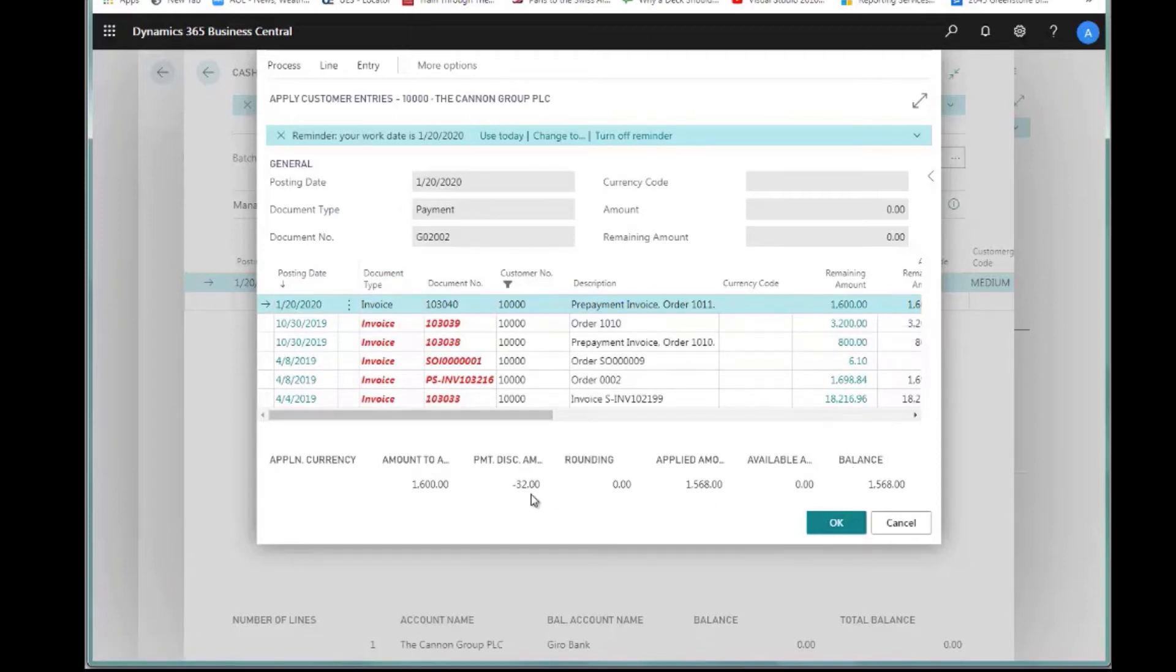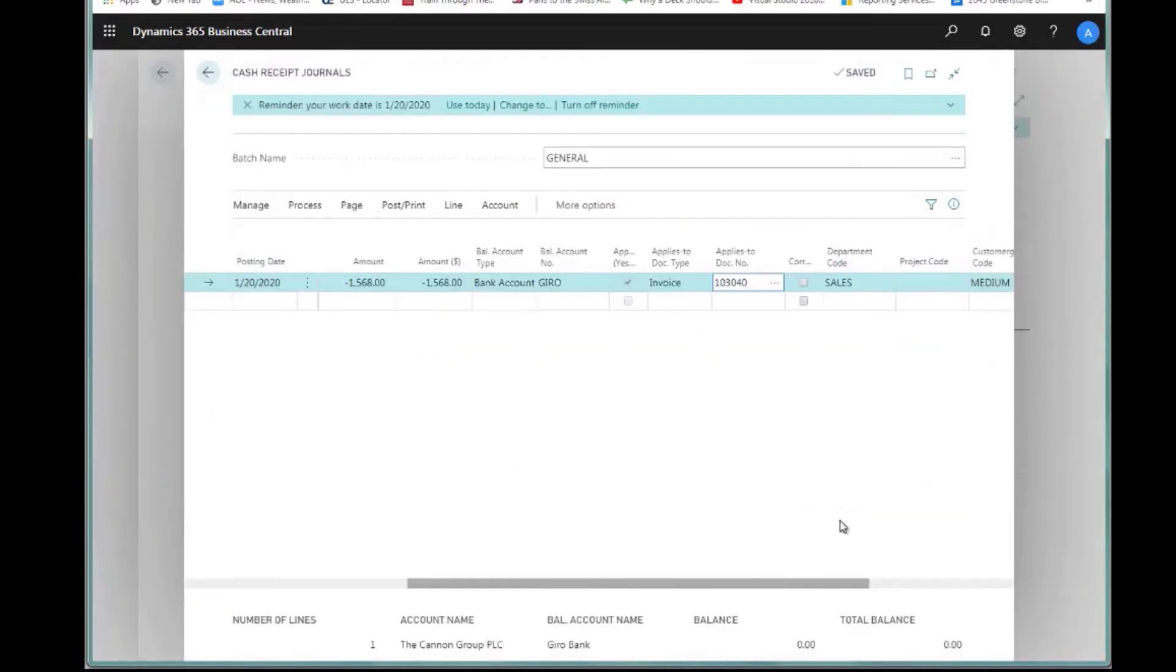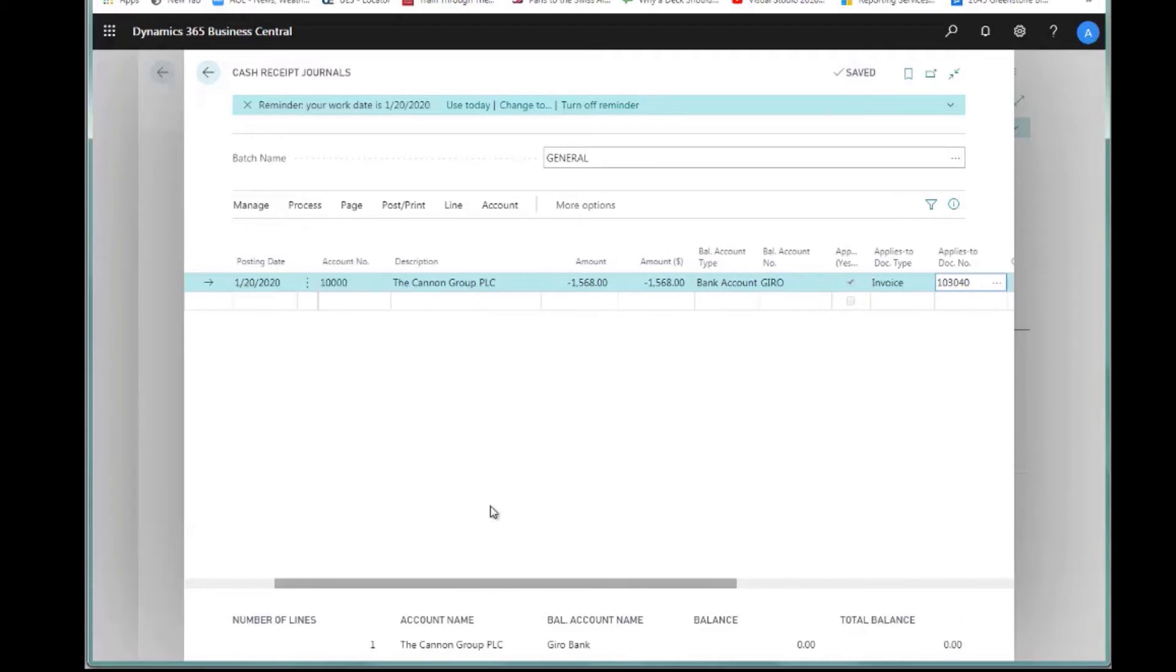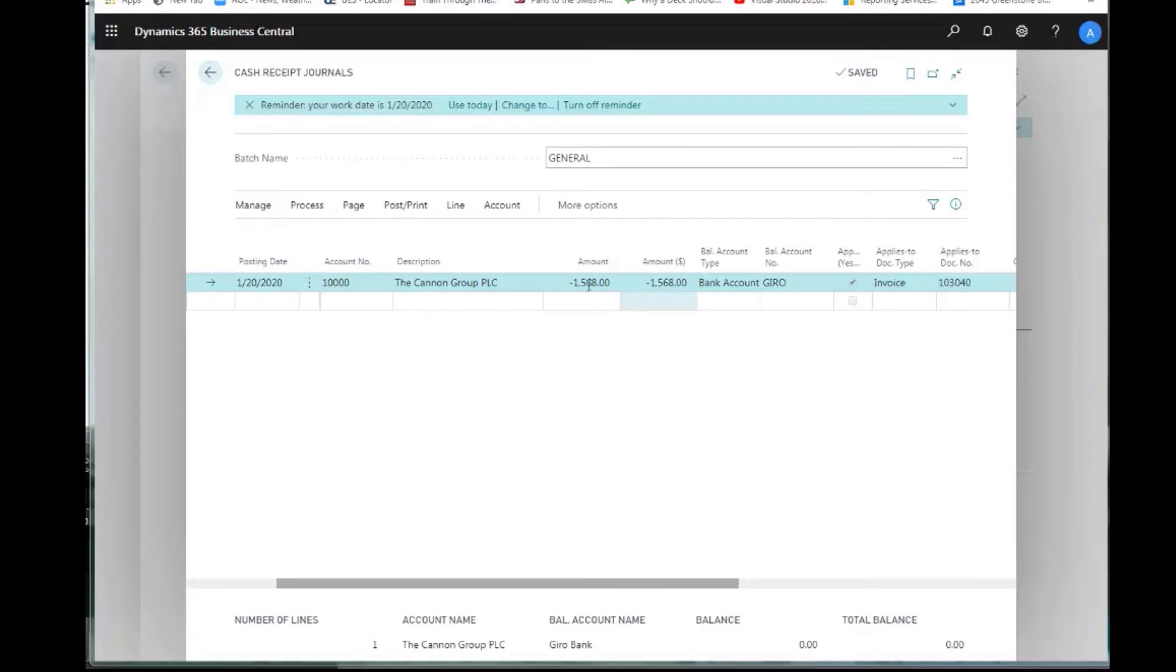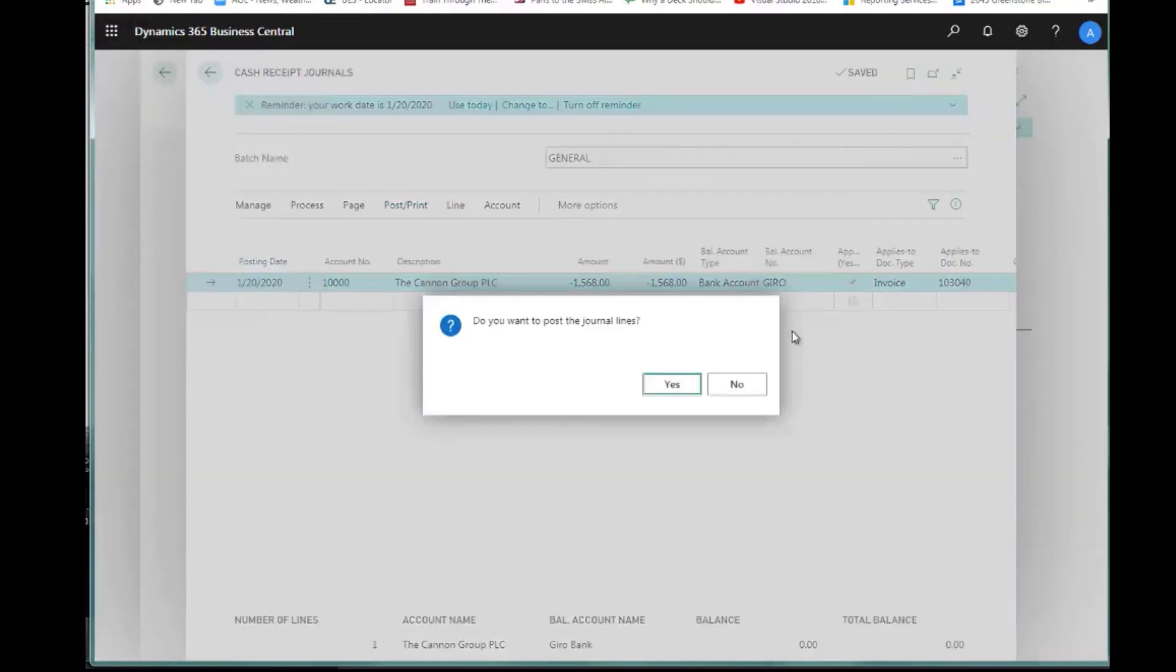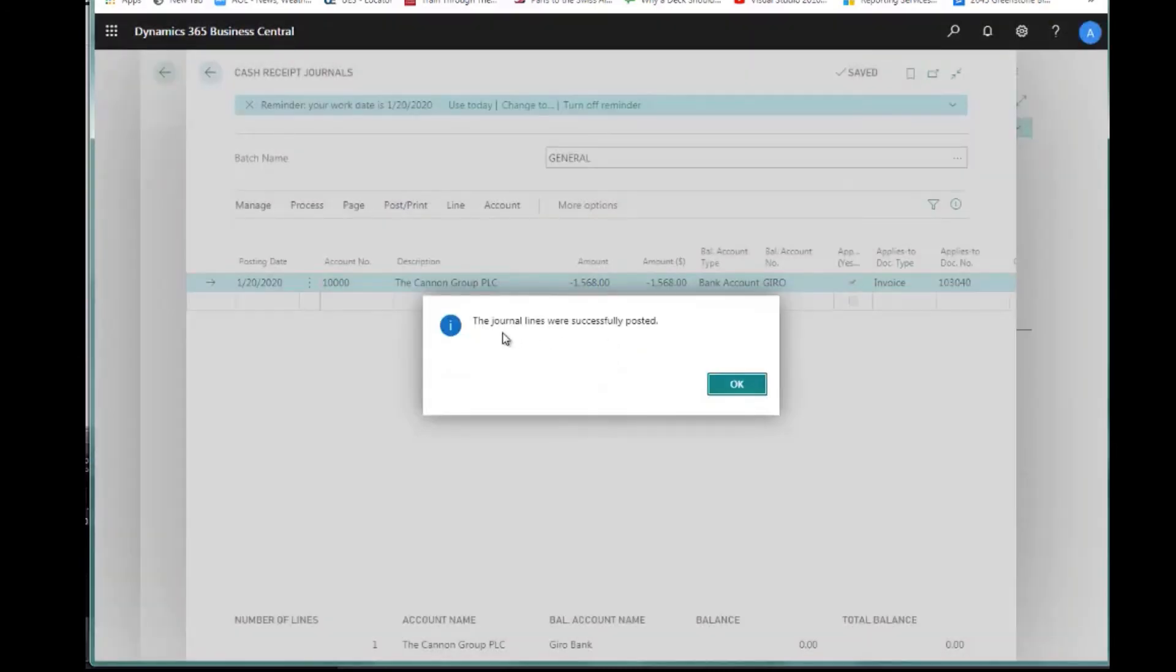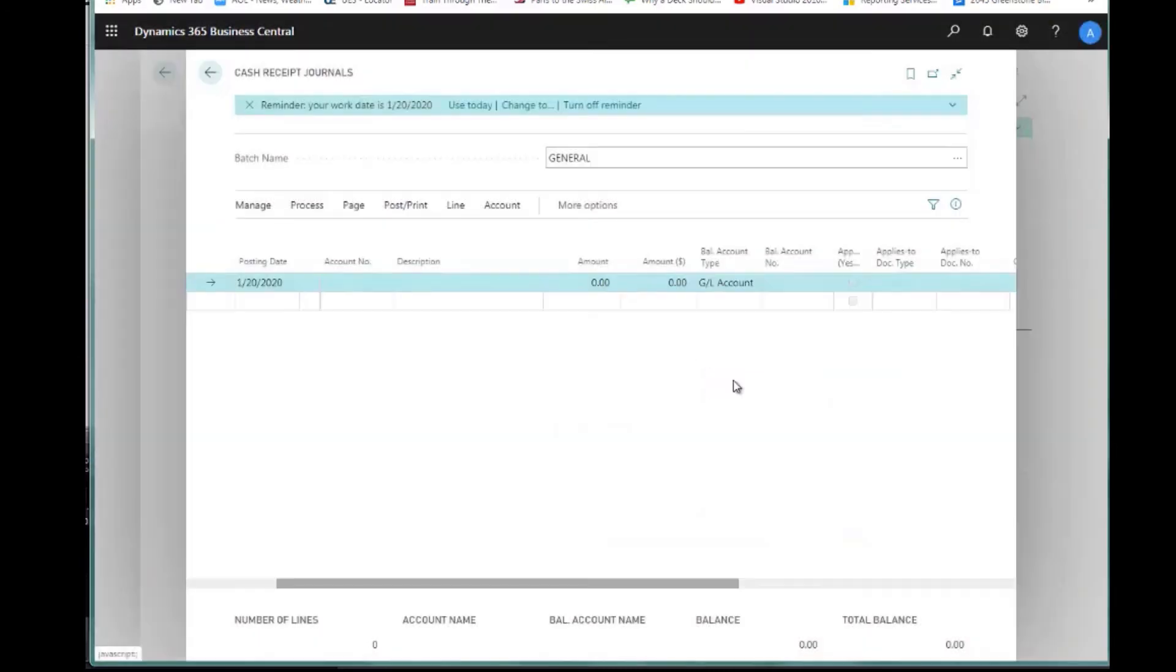I want to look at these in descending order because this is the one I just created for $1,600. If you notice, it has a $32 discount amount on it because they have 2% 8 days available. If I say OK to this, this will bring in the amount of the payment they're actually making. The document is set up here with a balancing of zero, so I know this will actually post. I'm going to post it. Do you want to post the journal lines? I say yes. The journal line was successfully posted. We now have received our customer's prepayment and we can process the order.